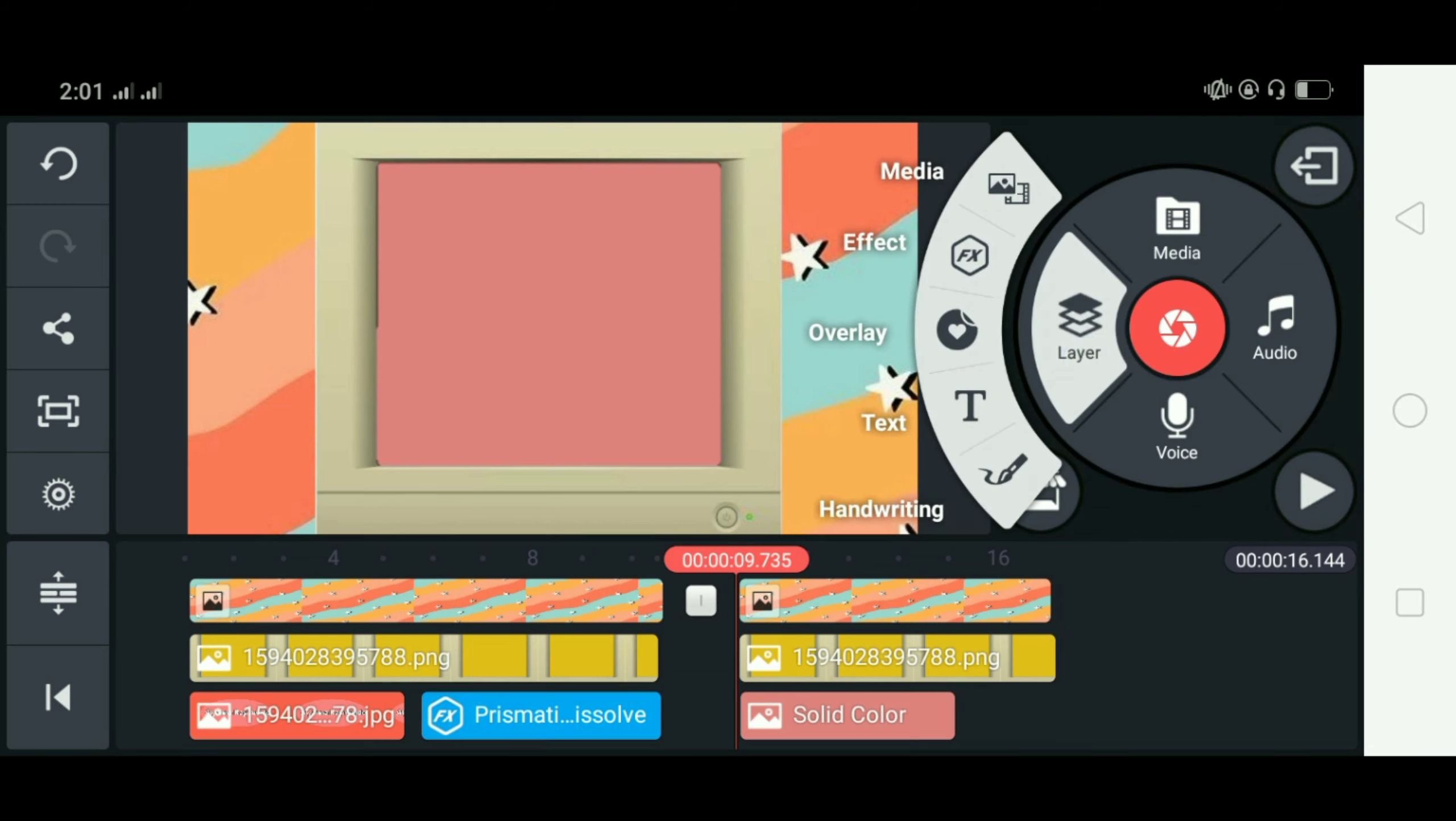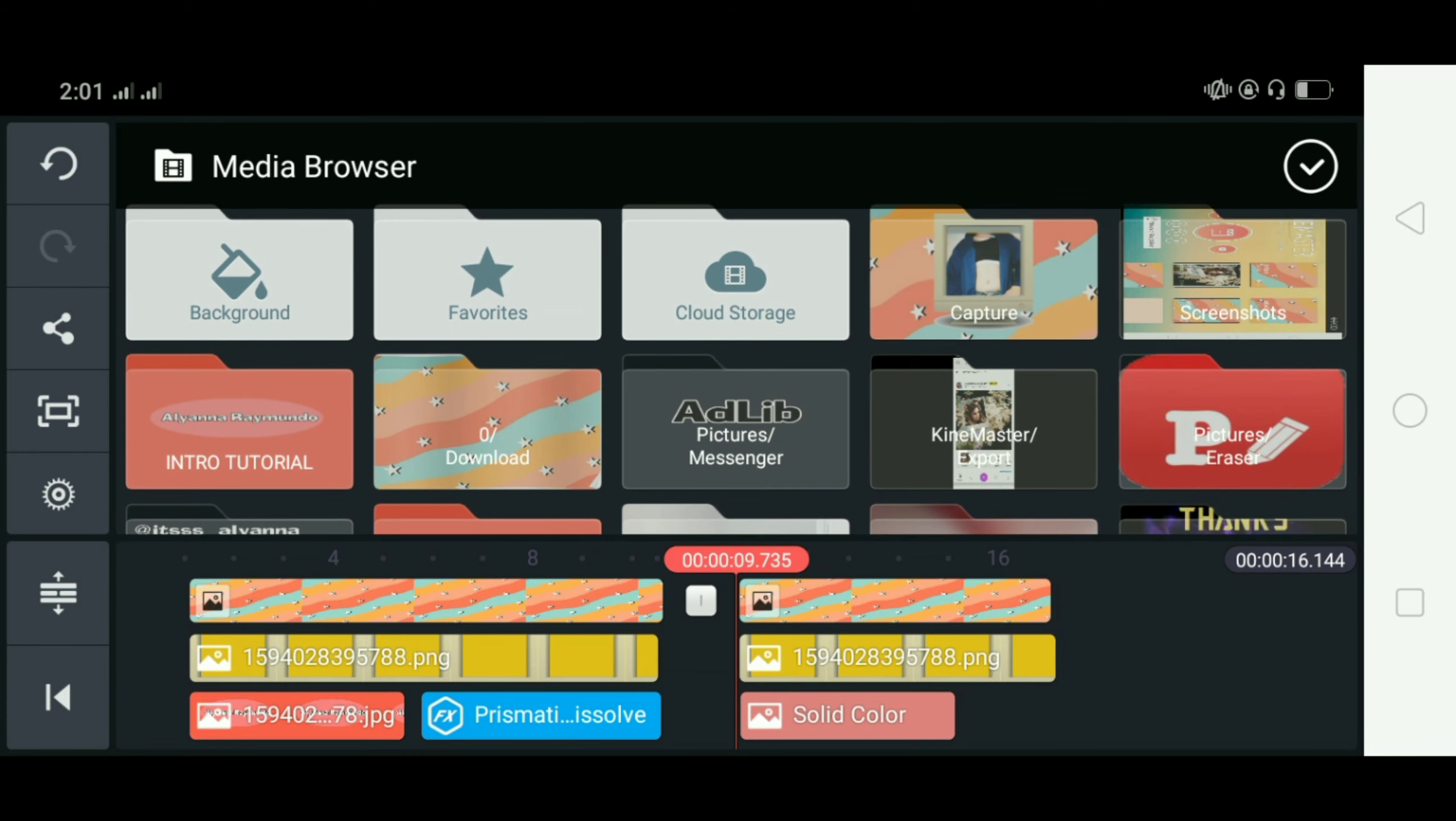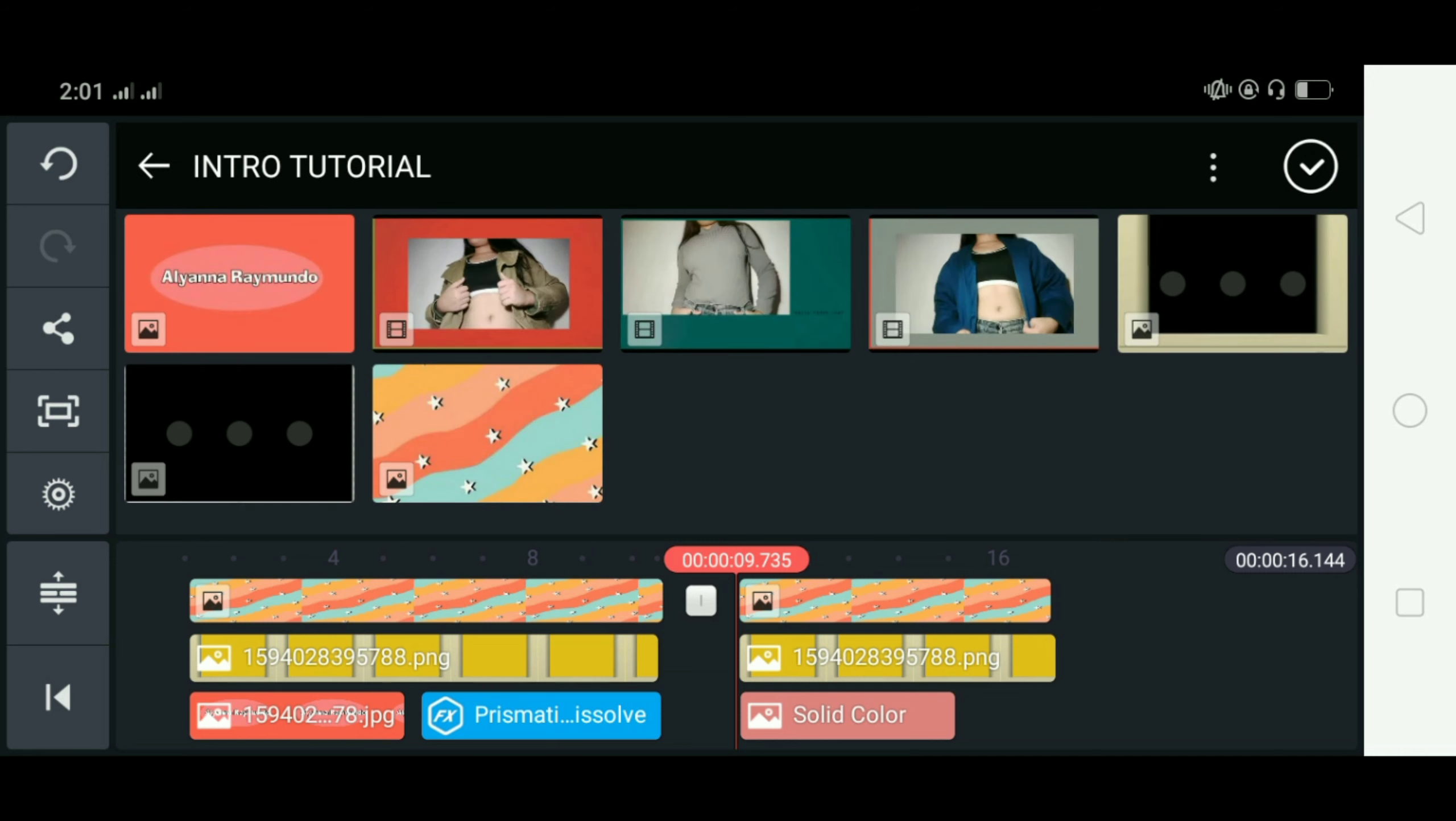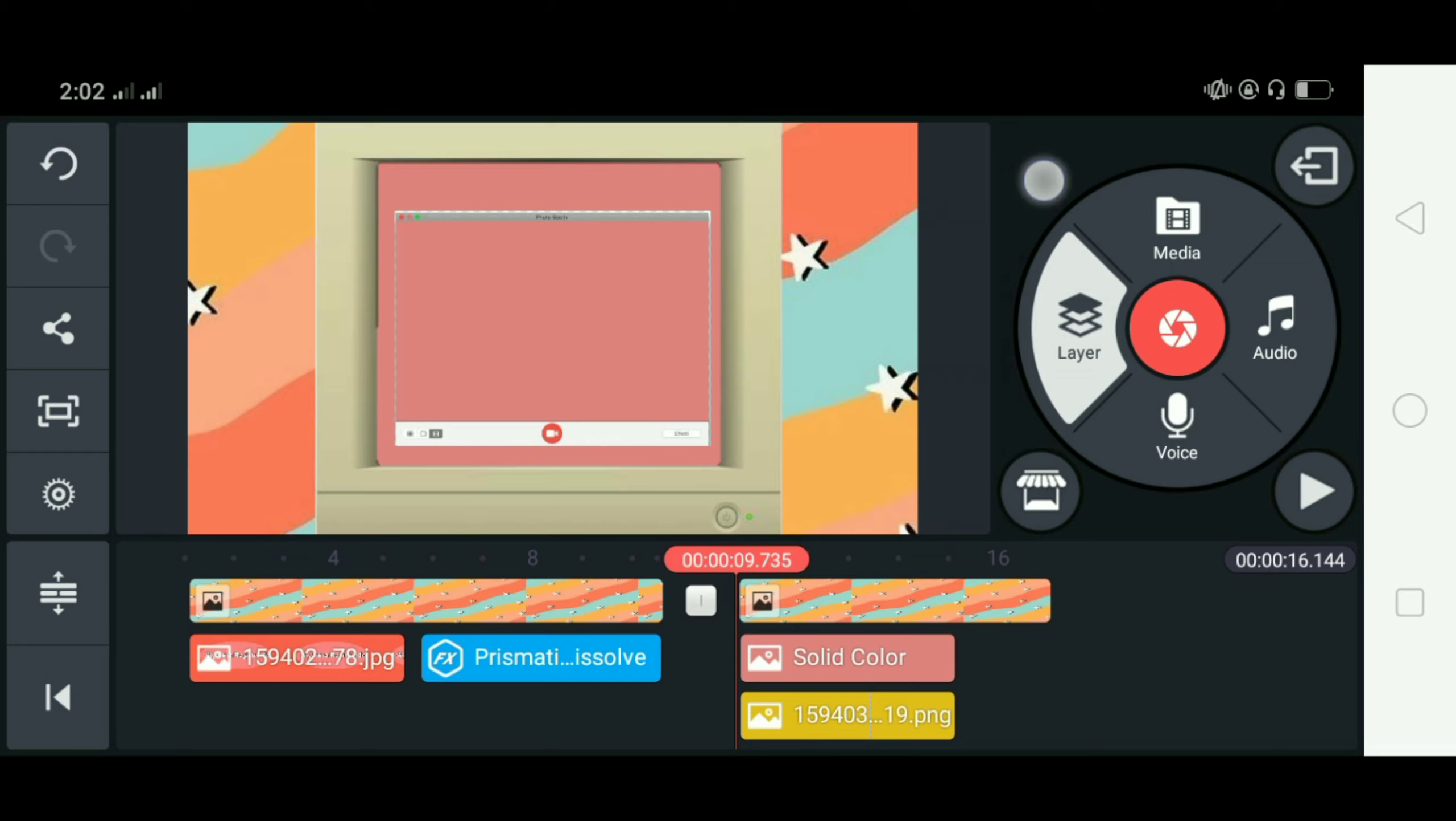And after that go to layer go to media and kukuni na natin yung Macphoto boot image and ilalagay lang natin siya sa gitna ng TV monitor and i-insert na natin yung video na gusto natin ilagay sa loob ng Macphoto boot template.